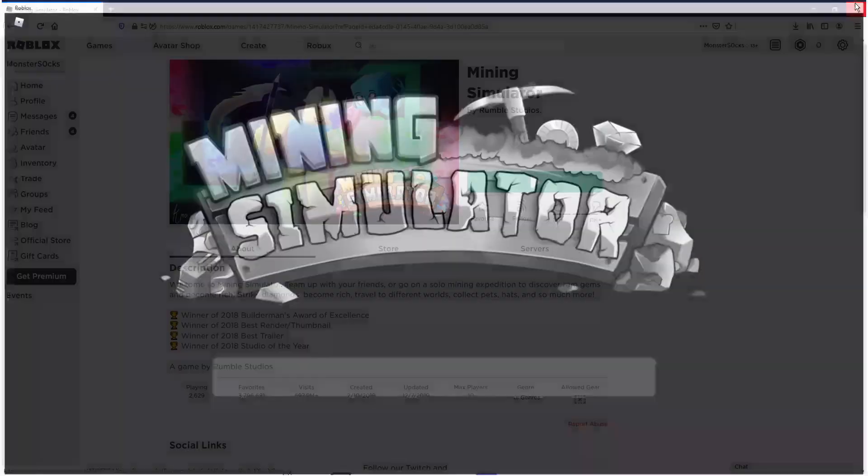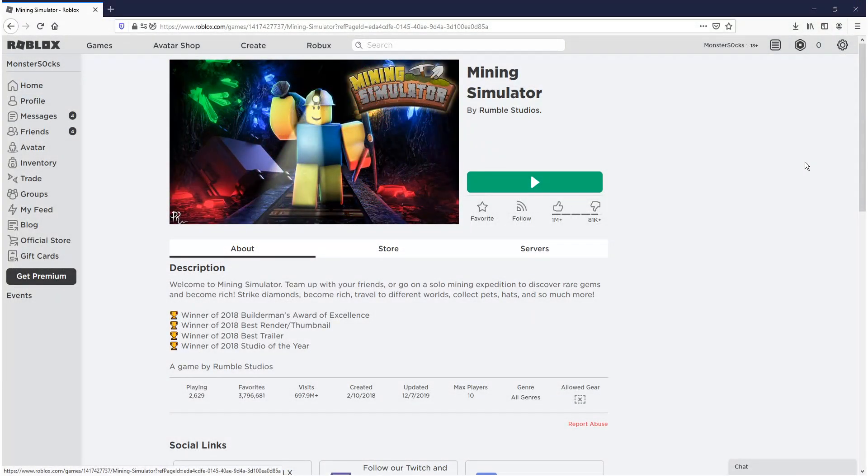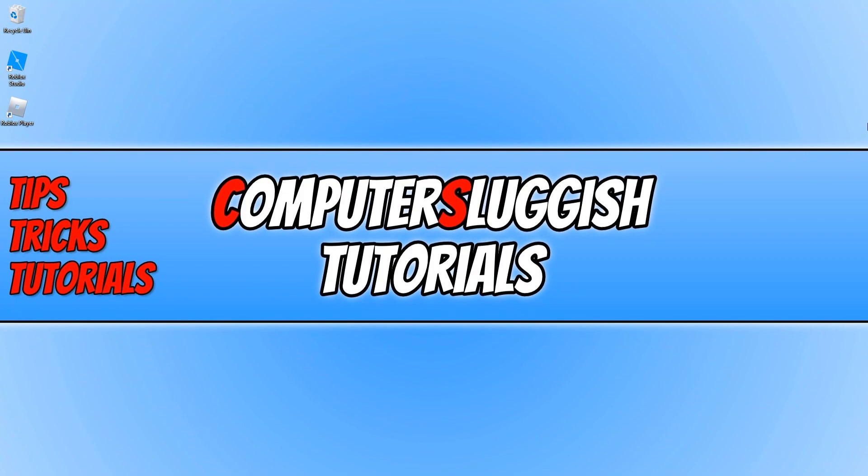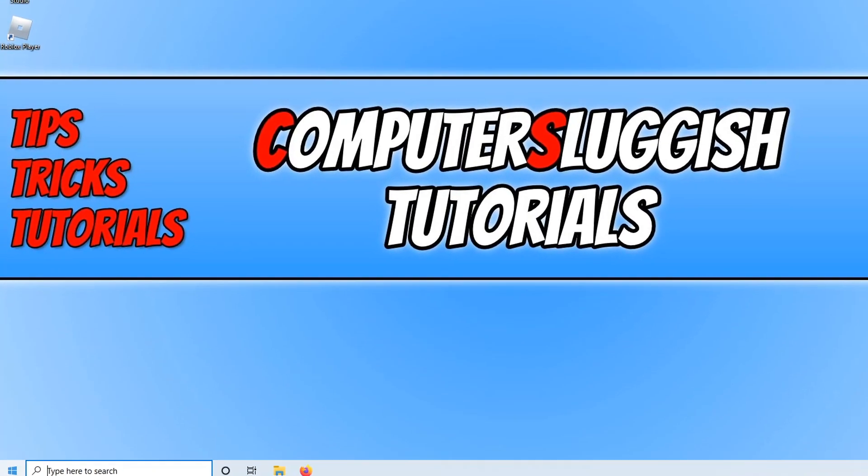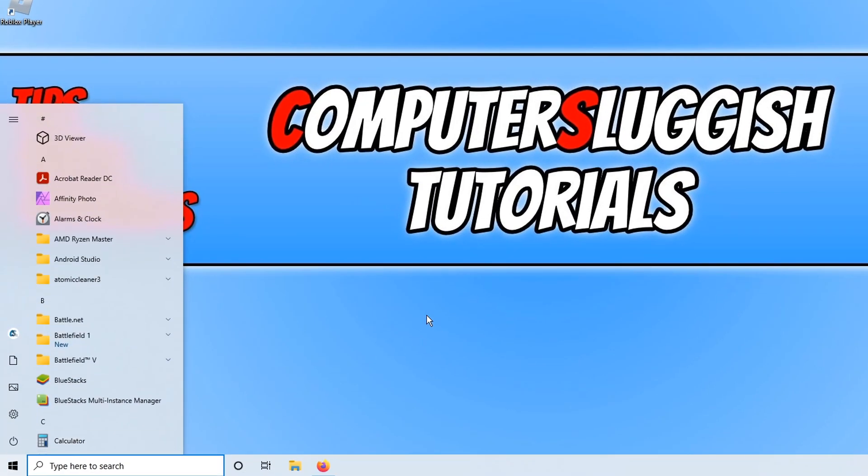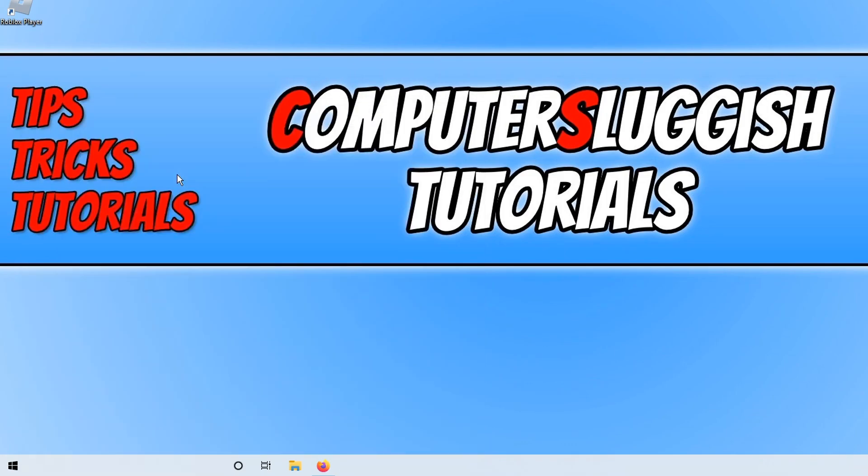So that is how you install Roblox through the web browser. The second method is to install Roblox using the Microsoft Store. To do this all you need to do is open the start menu, type in store, and click on Microsoft Store.